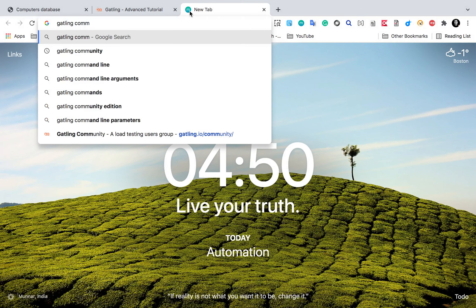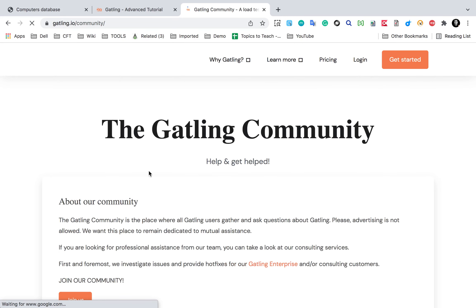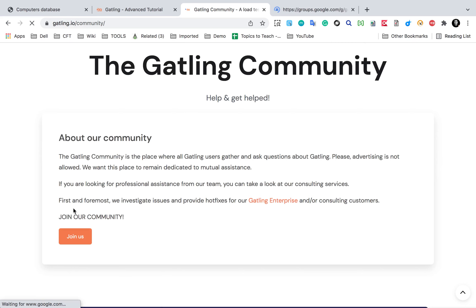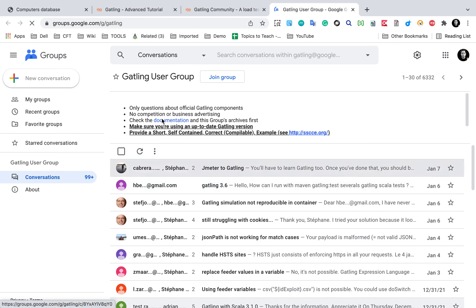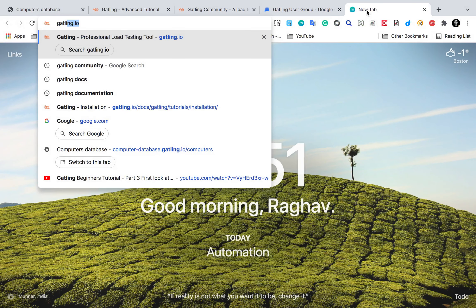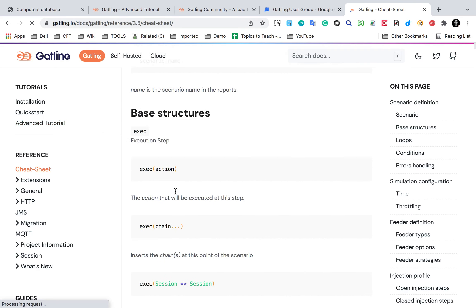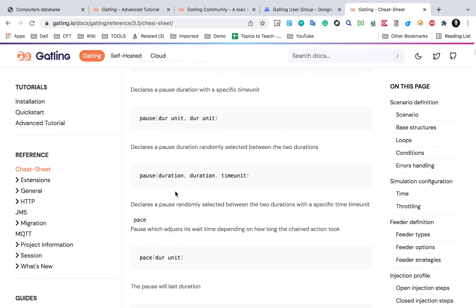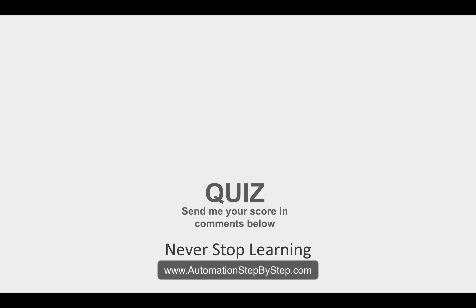The Gatling user group on Google lets you join, check all issues, and create new questions. There's also a Gatling cheat sheet that will be very useful while doing a Gatling project - you can see all the different things you can use in your Gatling project, and I'll be referring to this in different parts. With this we have done this part. I hope this was very useful. You can always take the quiz and send me your score in the comments. I'll see you in the next part - thank you for watching and never stop learning.